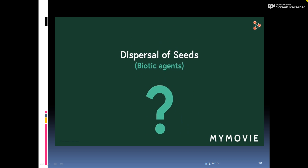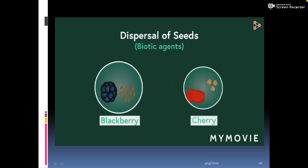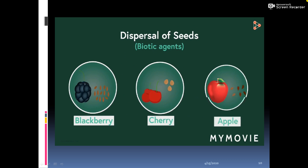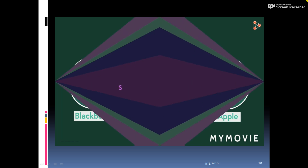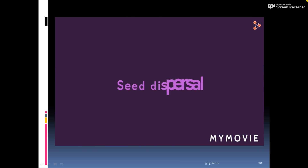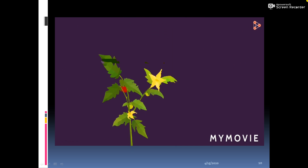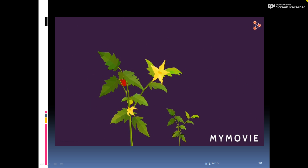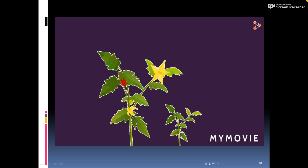Seeds dispersed by animals include blackberry, cherry, apple, and many other pulpy fruits. If seeds from the parent plant get planted near it, it would severely affect the growth and development of both plants, which is why seed dispersal is important.